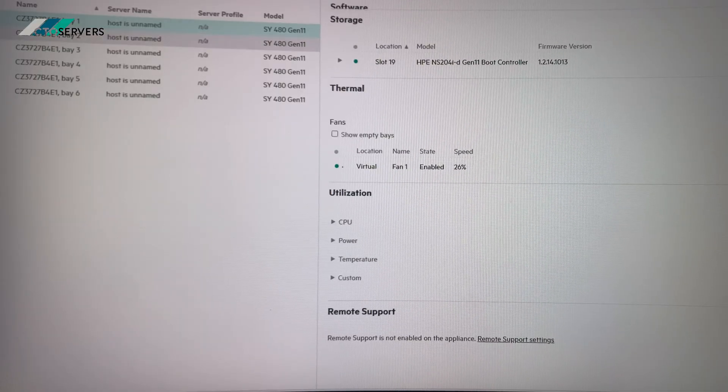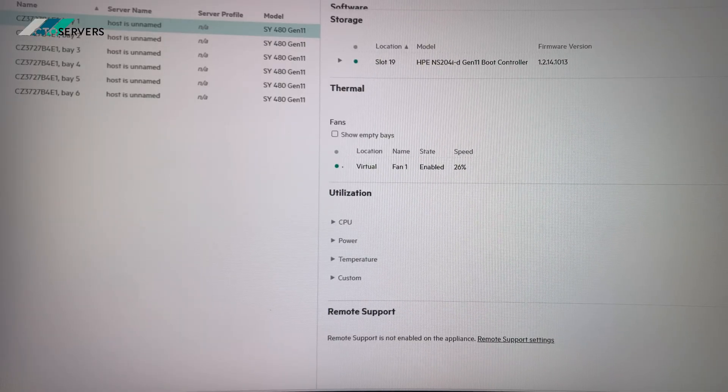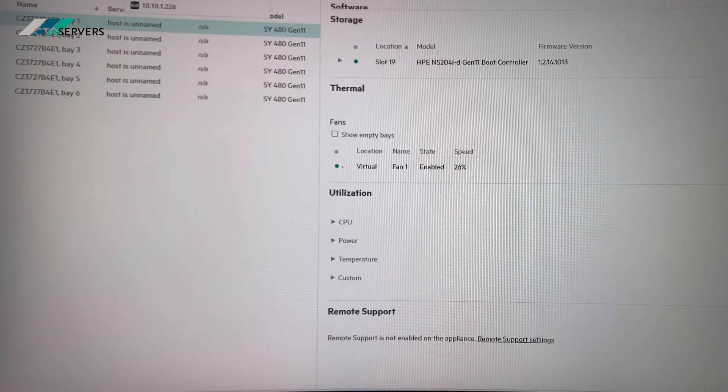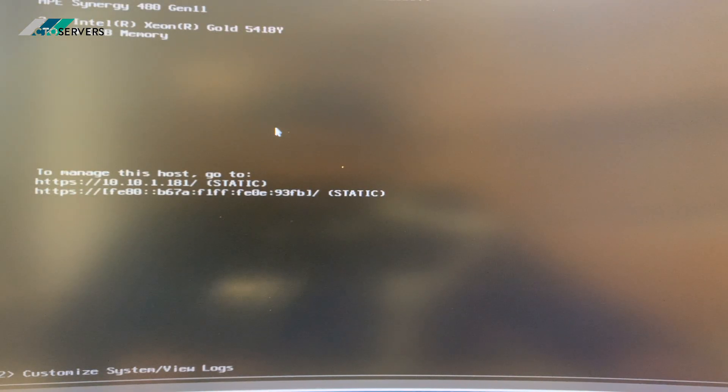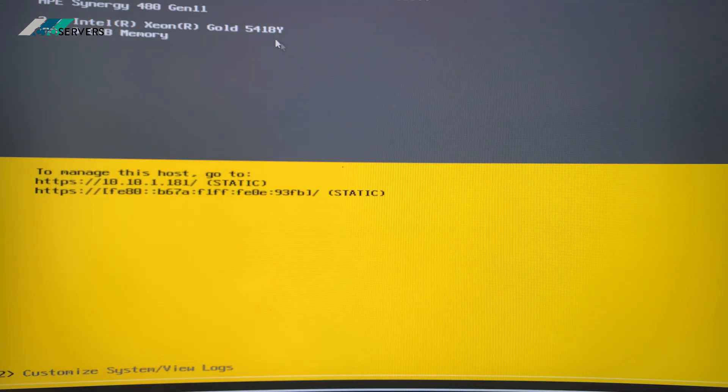I'll also show you one of the blades running the OS. As you can see, we've got the VMware installed.